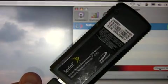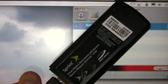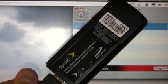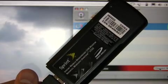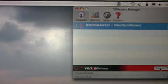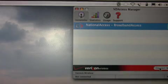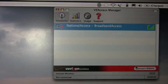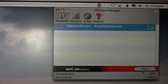Out of the box, Sprint does not support Mac OS X, so we're going to get around this by using VZ Access Manager. Let's go ahead and get connected.